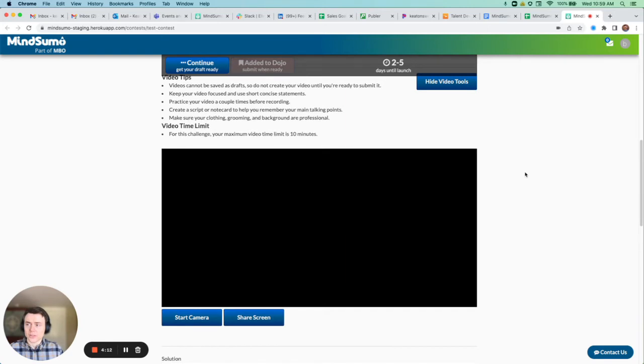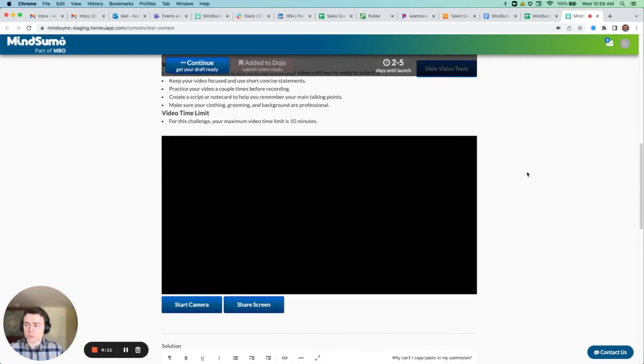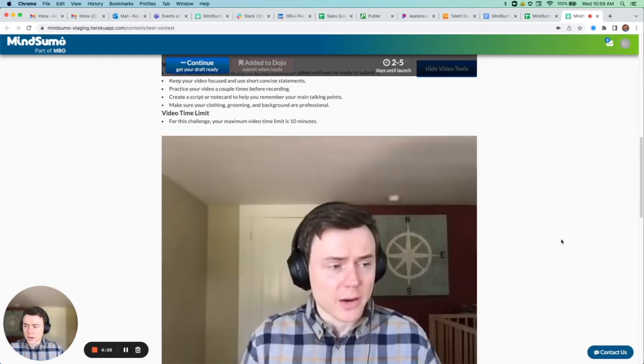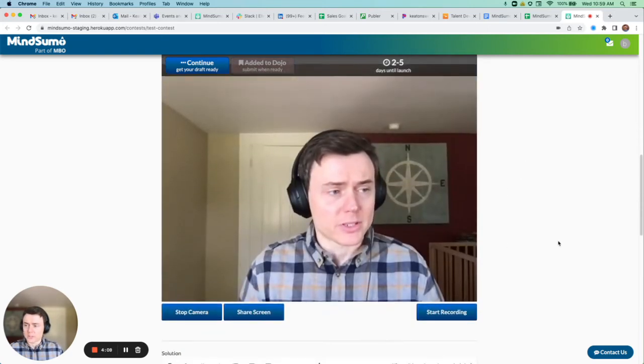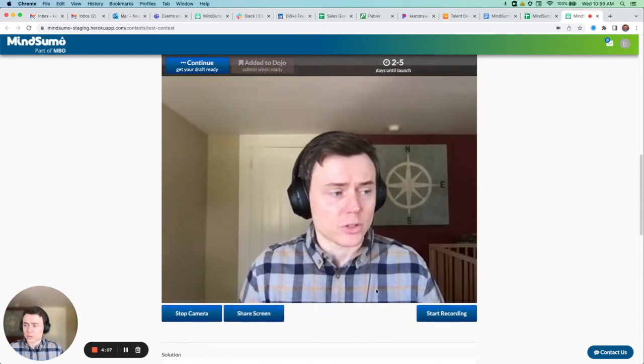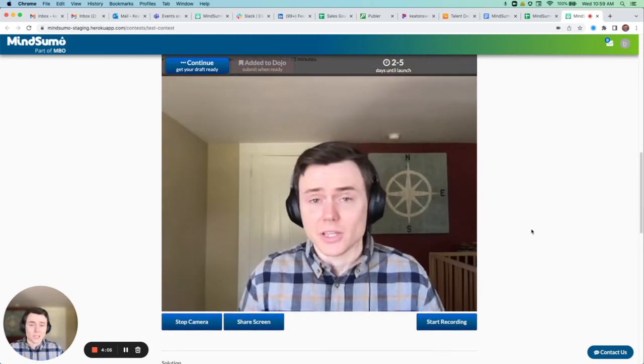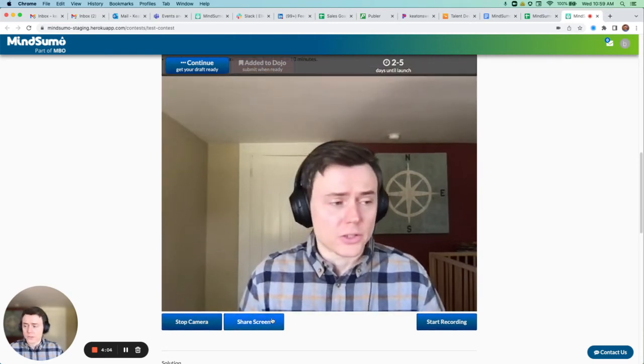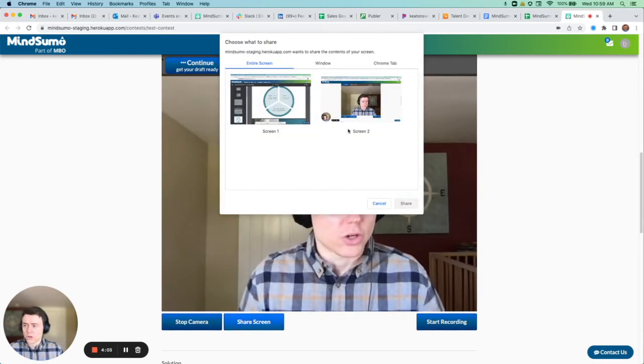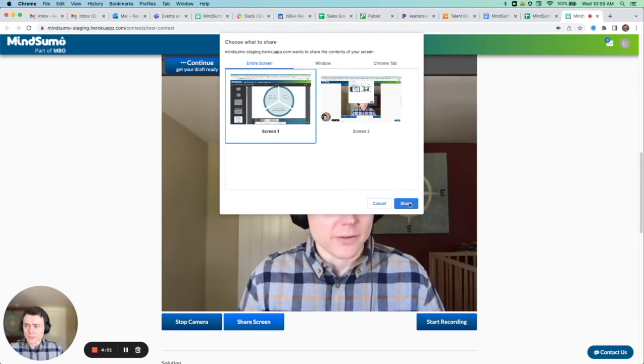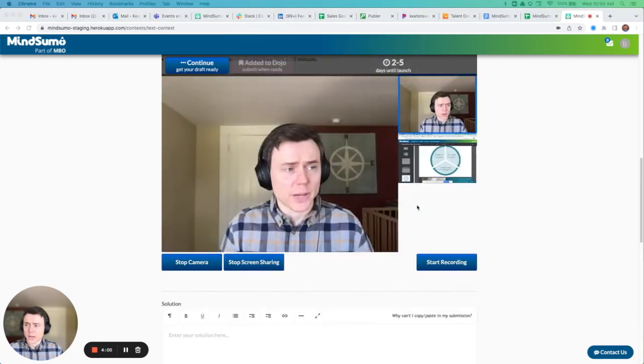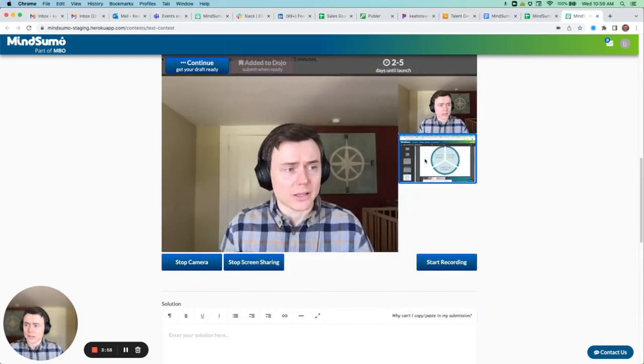Solvers are able to click this open video tool and then they can start their camera where they're able to submit their solution directly as a video, or if they choose, they can share their screen so that if they have any sort of PowerPoint presentation or anything like that...